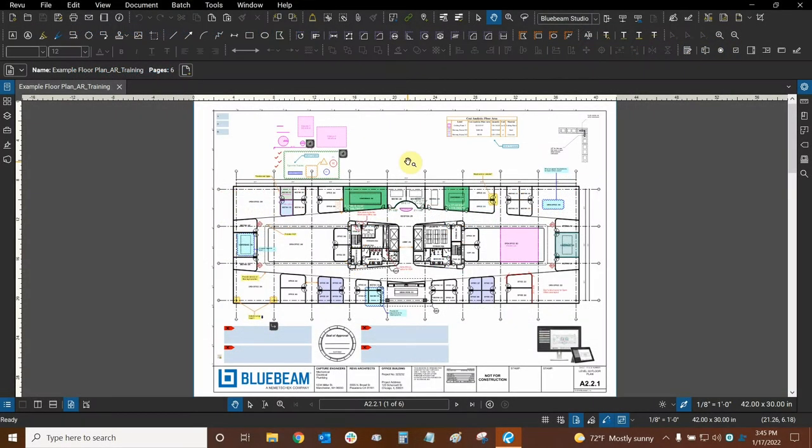Hi everyone and welcome to Bluebeam Review. My name is Ari and I'm a Bluebeam Certified Instructor with Digital Drafting Systems. Today, we're going to learn how to manage our autocomplete entries in Review.